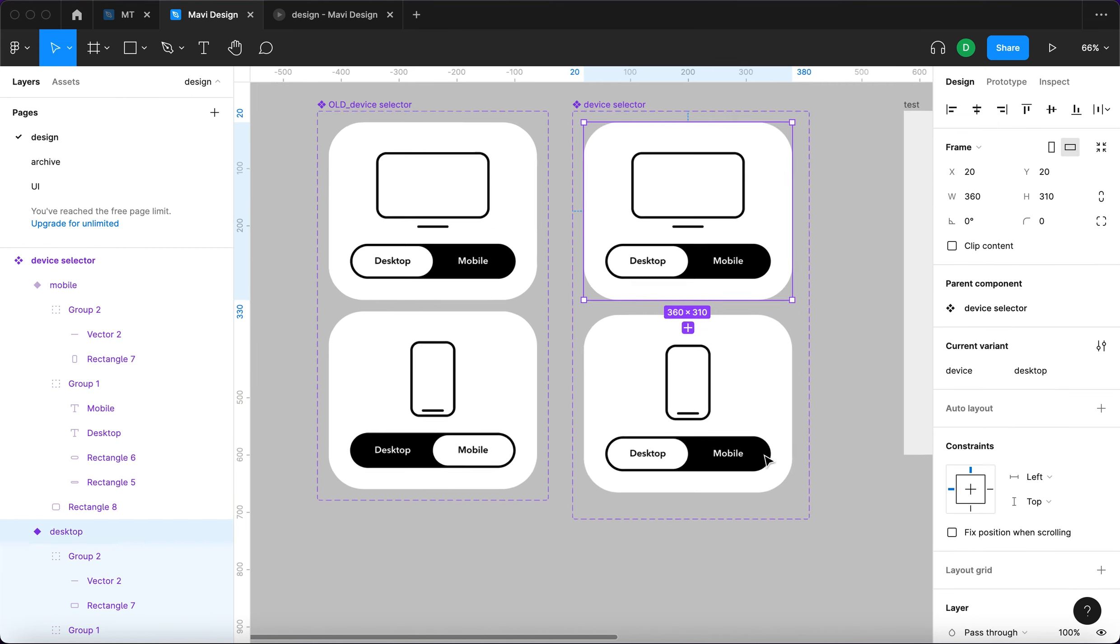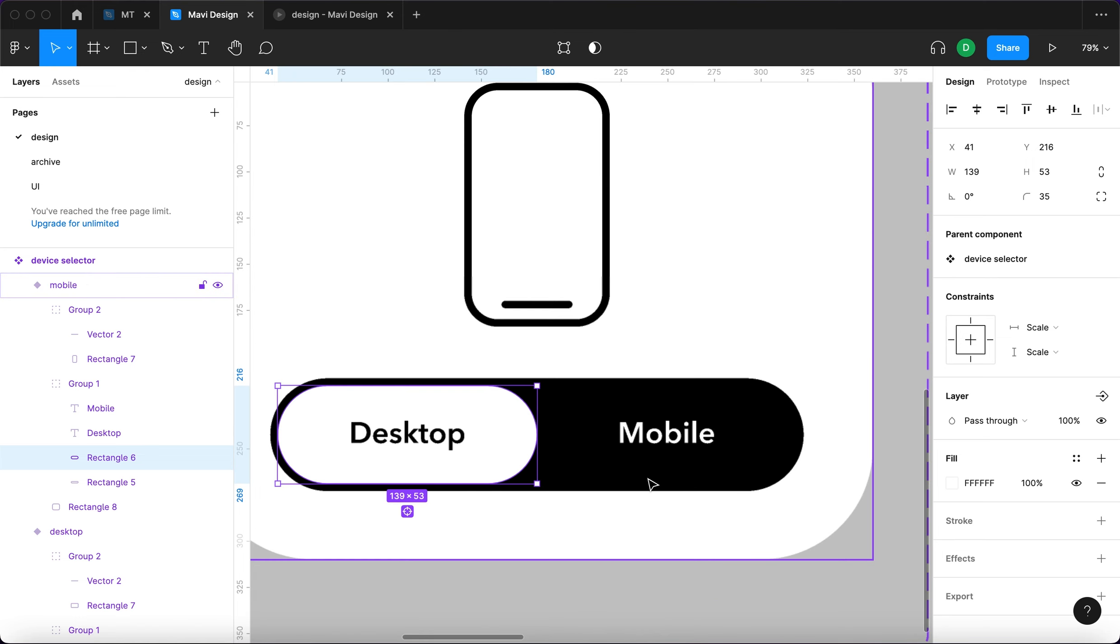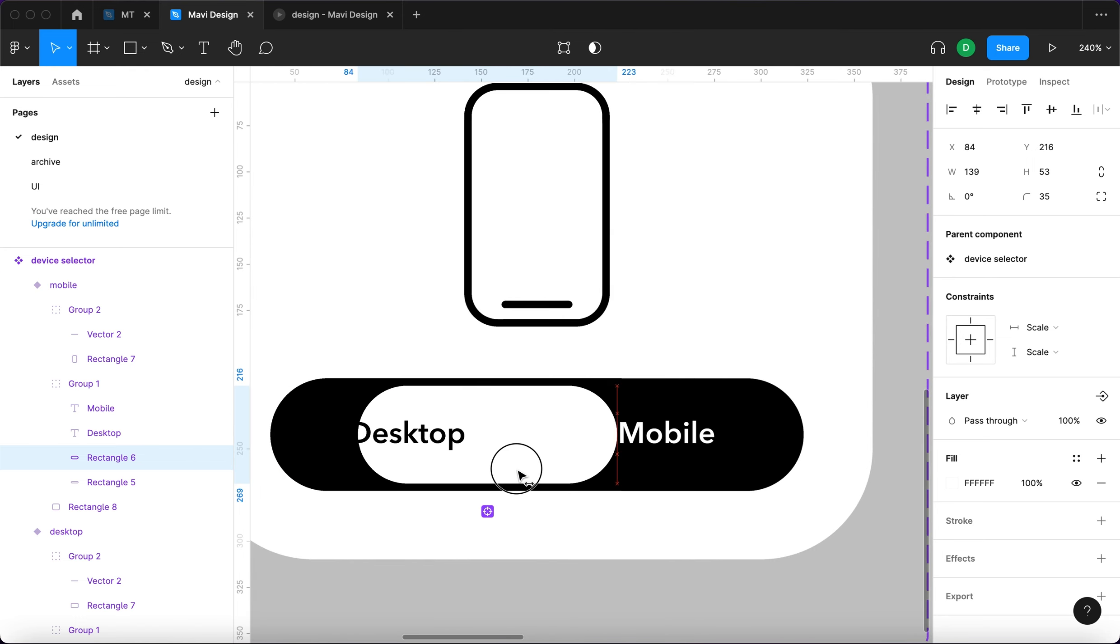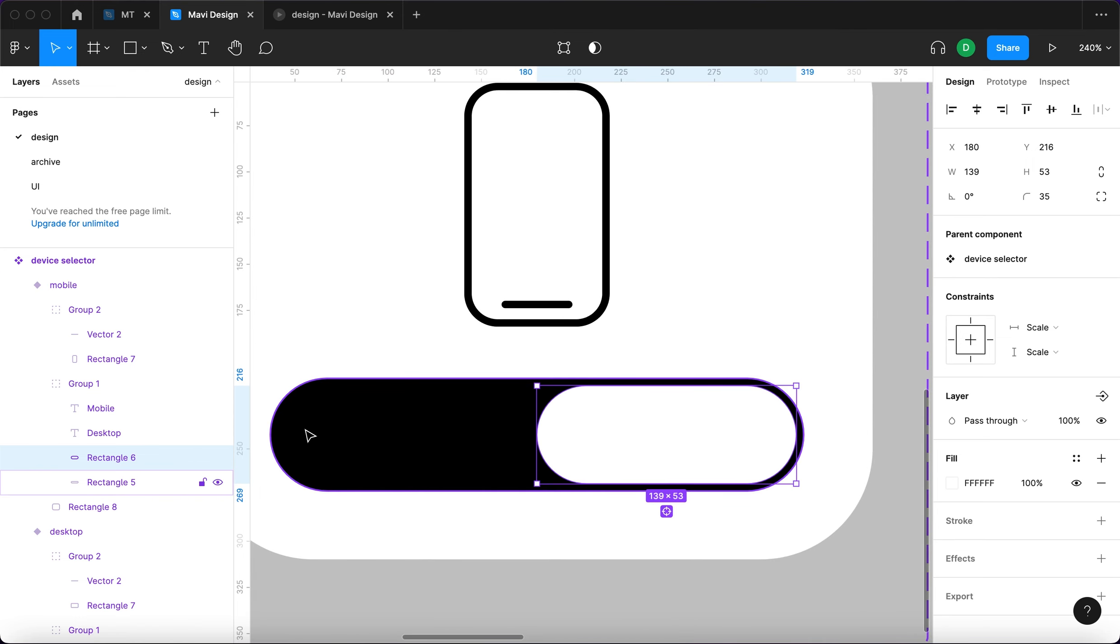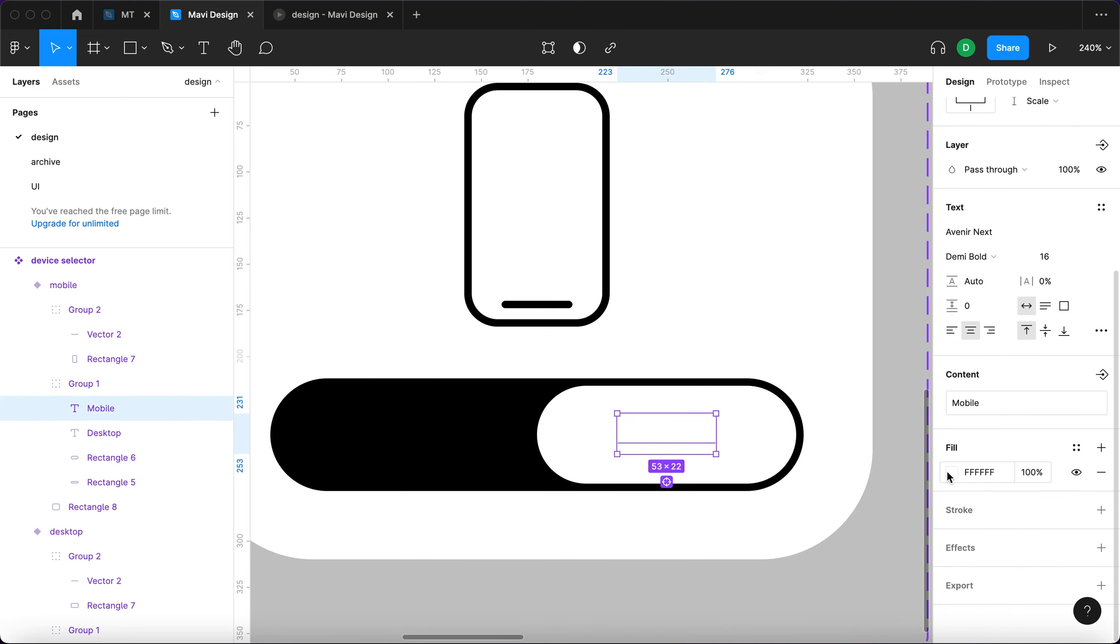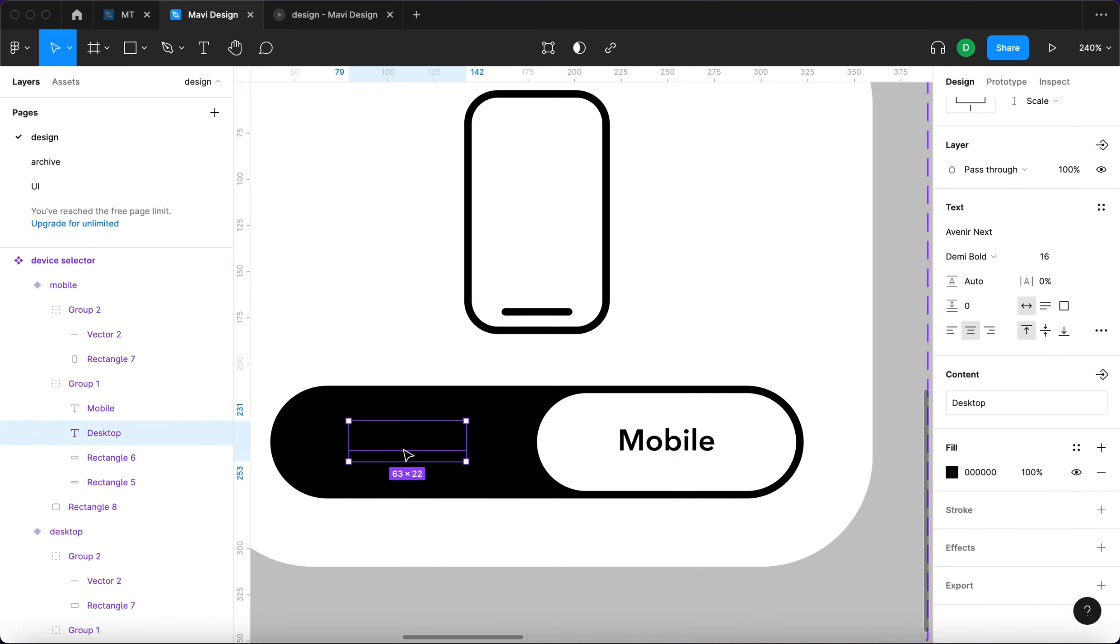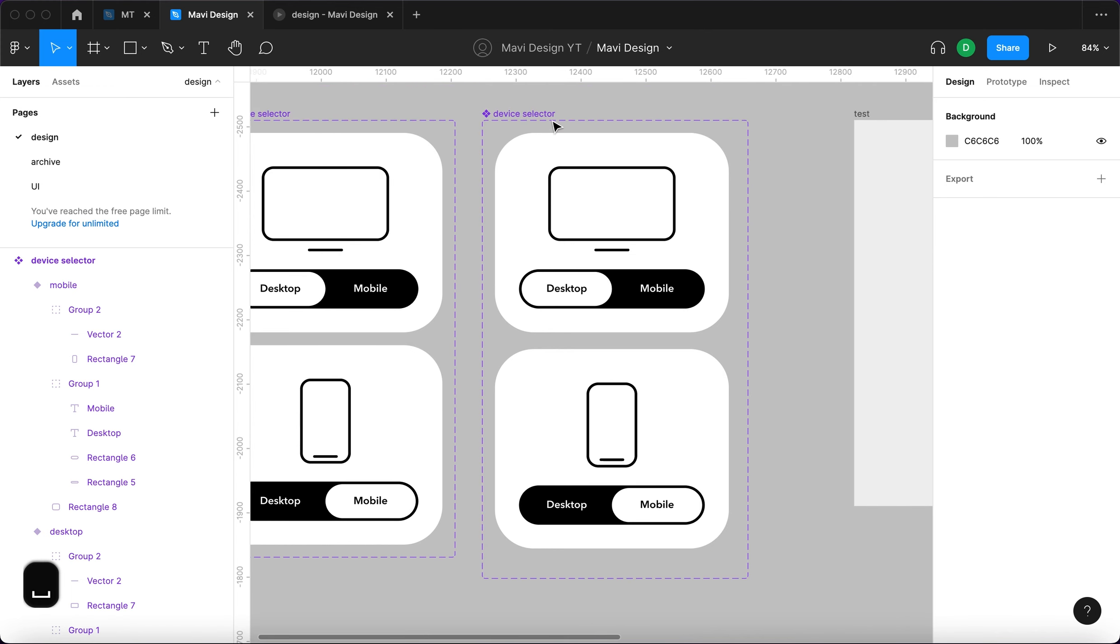Now obviously we need to change the state of this toggle button. We're gonna move this rectangle over here and then change, again I'm pressing down Command, then change the colors of the text. In this case, and white here. That's it. Now we need to connect those.